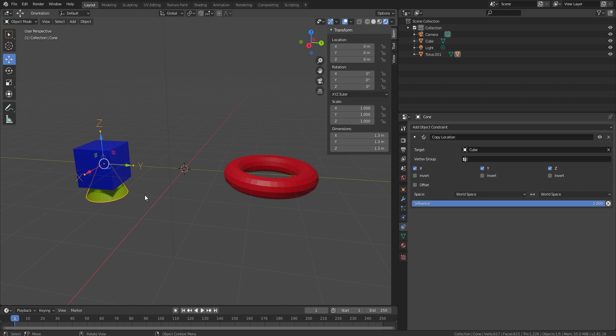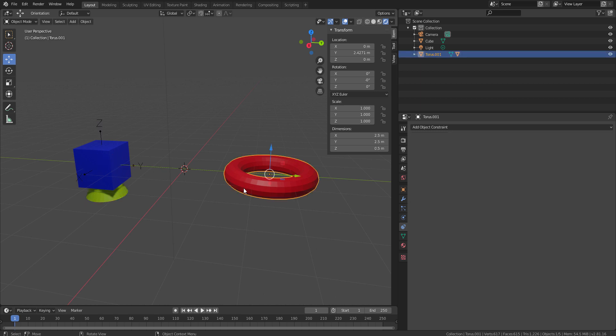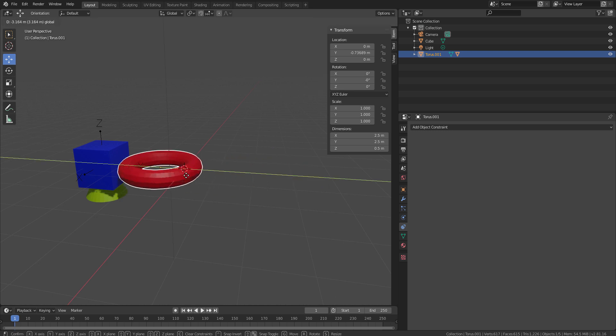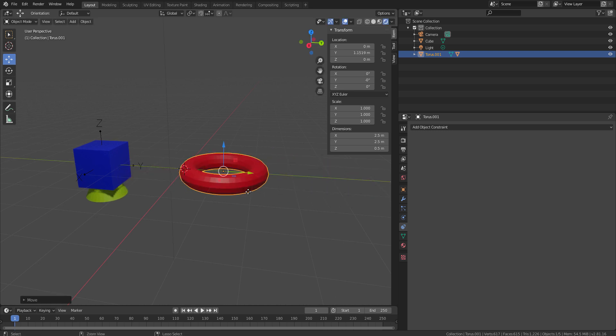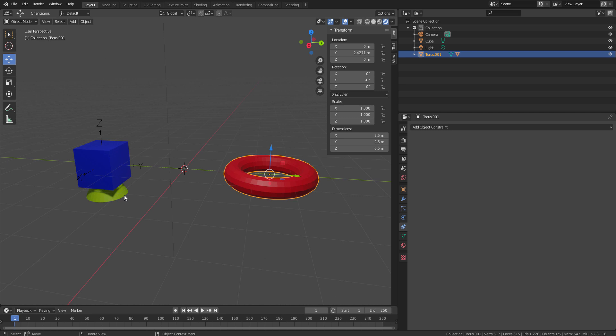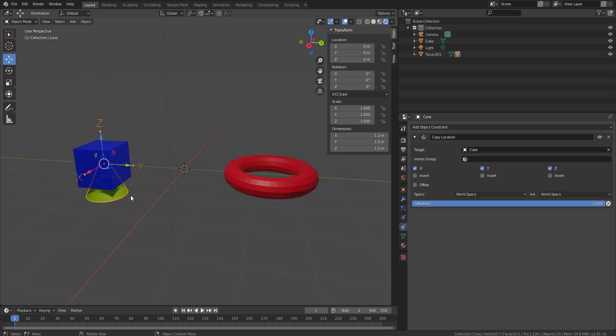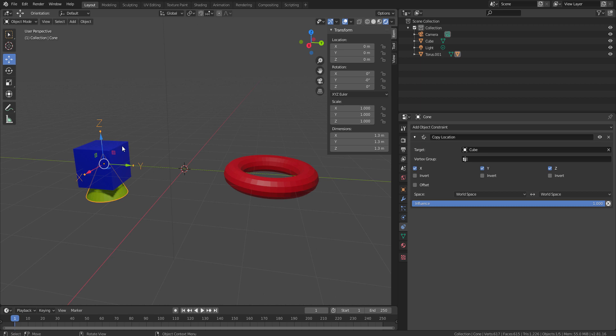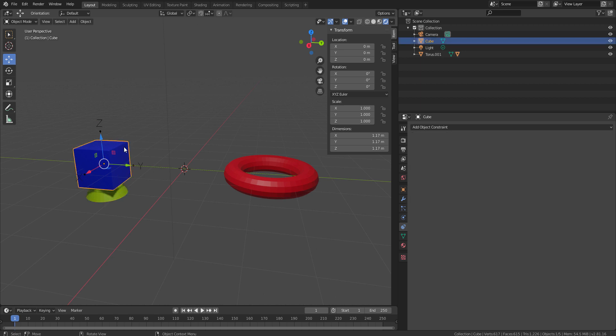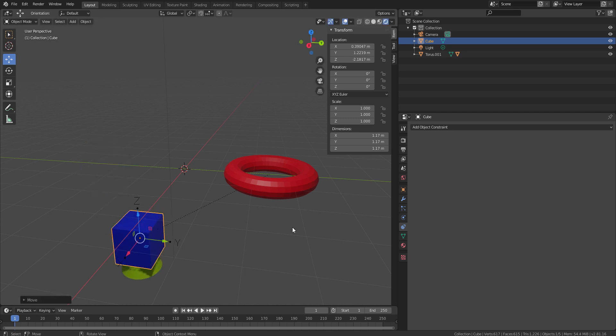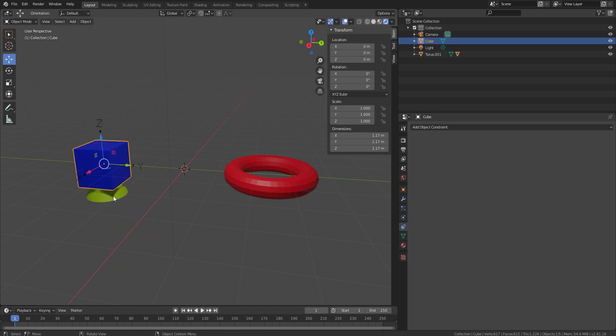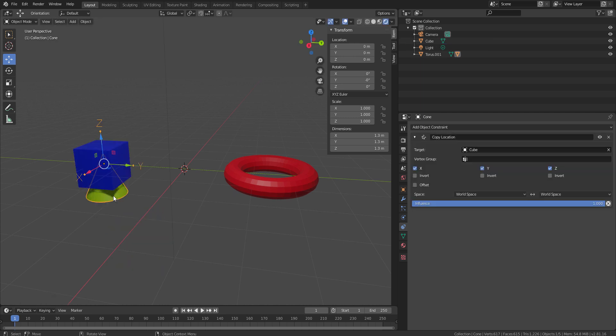Right now, what is actually happening is, though my torus is the parent, but as I have given the permission of my cone's location axis to be controlled by this cube, right now torus doesn't have any control over this transformation, sorry, only the location values.